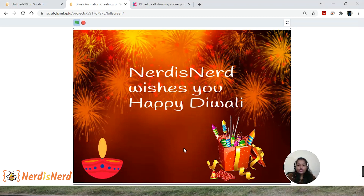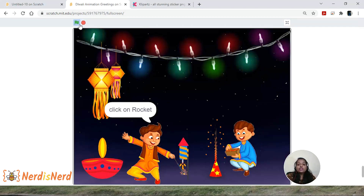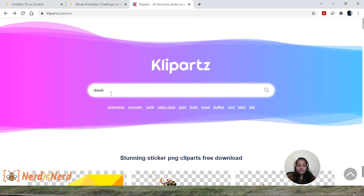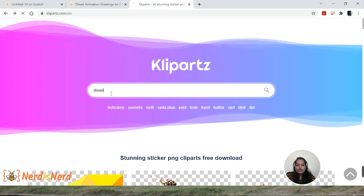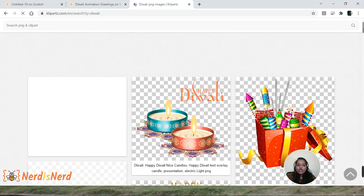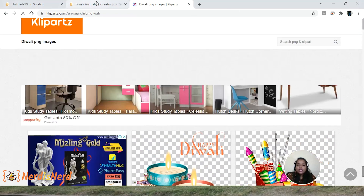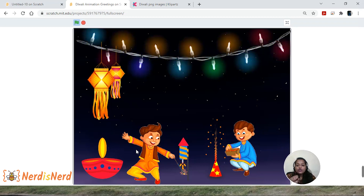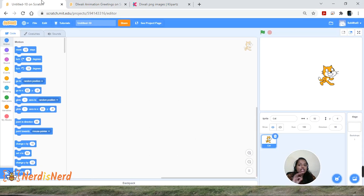To create this animation, I have downloaded images and sound effects from the internet. I found a website interesting where I could find most of my images — I will share this link in the description below. The images I used for this project will also be shared in the description. Now let's get started — go to Scratch and click on Create.